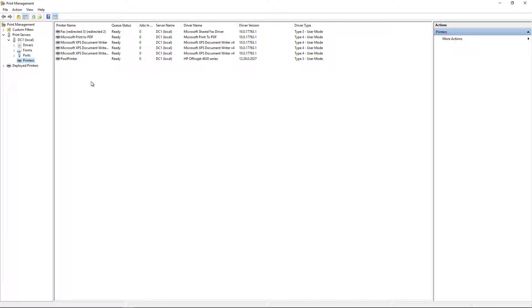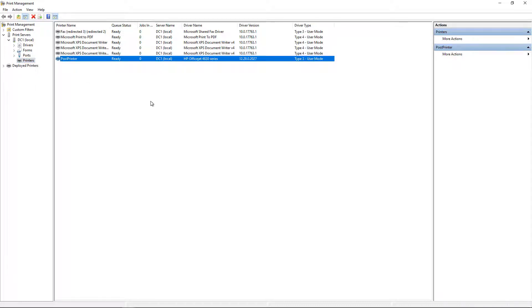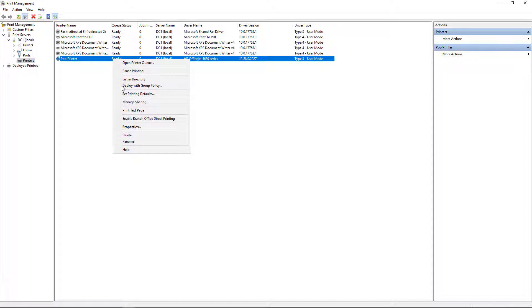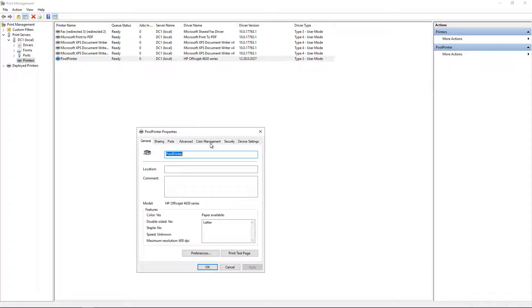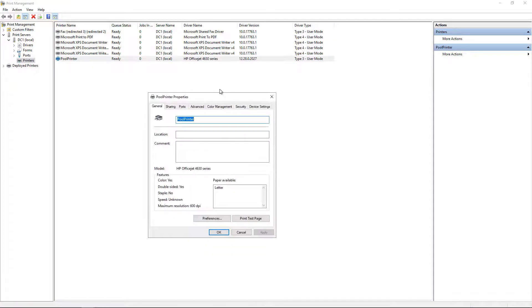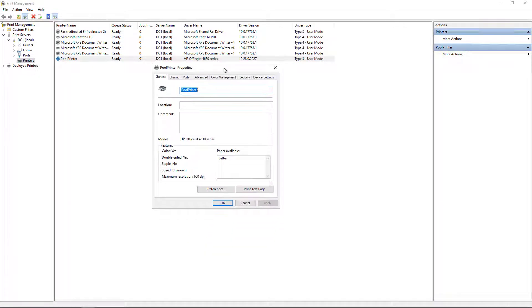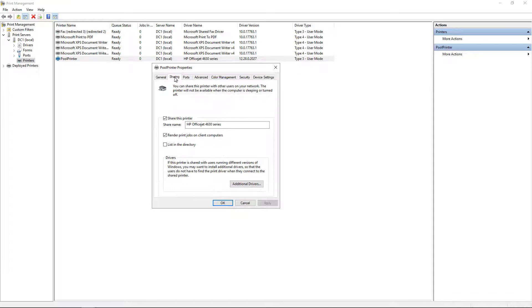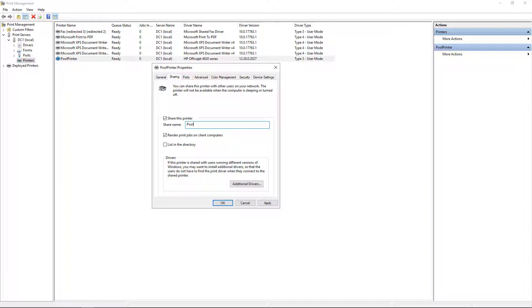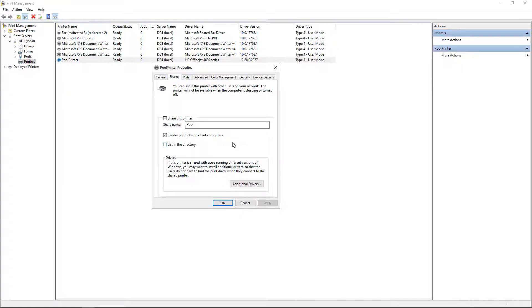So we see a printer, which I just called Pool Printer, and I've already set up the IP address, I've set up the name, all those different things. And if we go to Sharing, Share Printer, I'm just going to call it Pool, so I'll just rename it to Pool, and I'll click Apply.